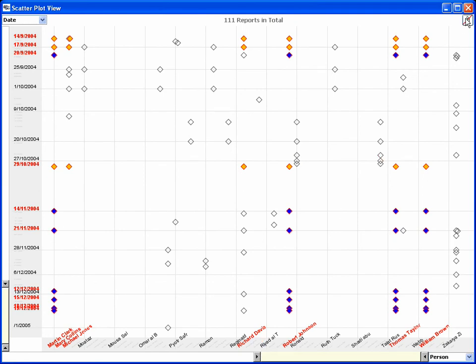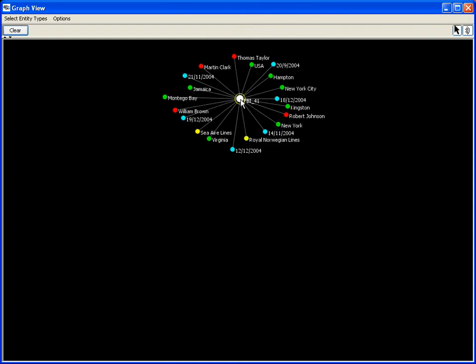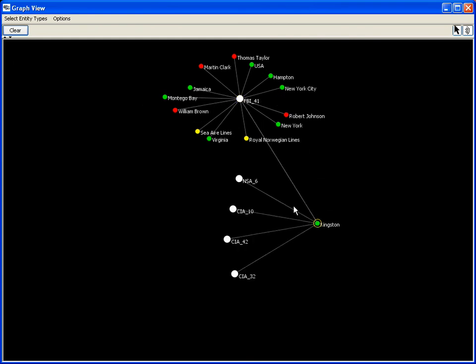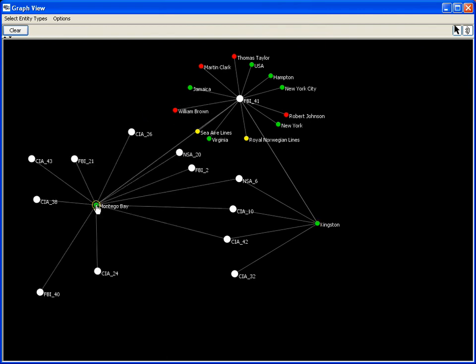Now, to get a deeper understanding of the connections between the people and places, the analyst moves to the graph view and displays report FBI 41. After expanding the node for this report and filtering out the date entities, the analyst expands the nodes representing Kingston and Montego Bay. The view reveals that both are connected to three report nodes.